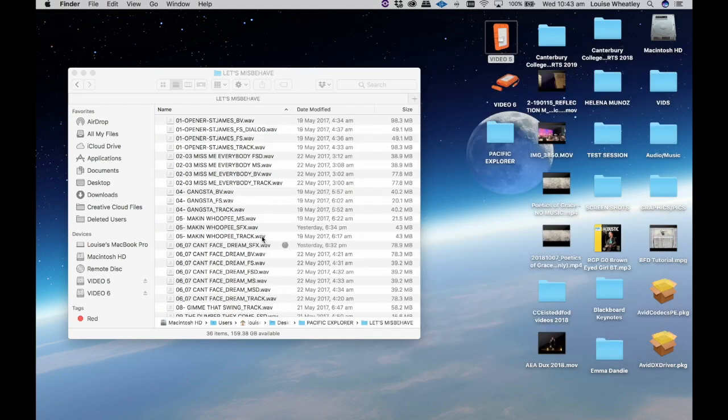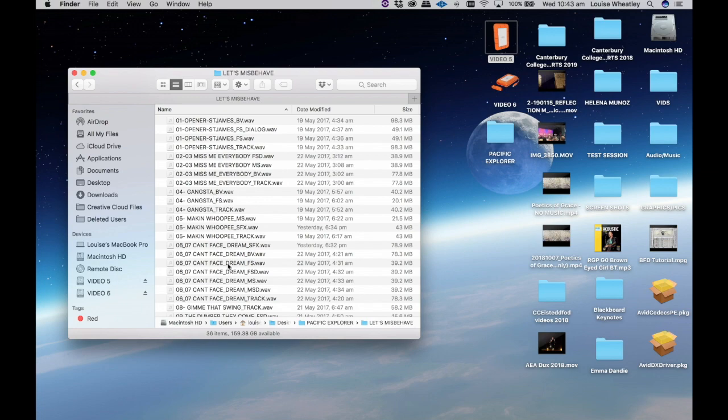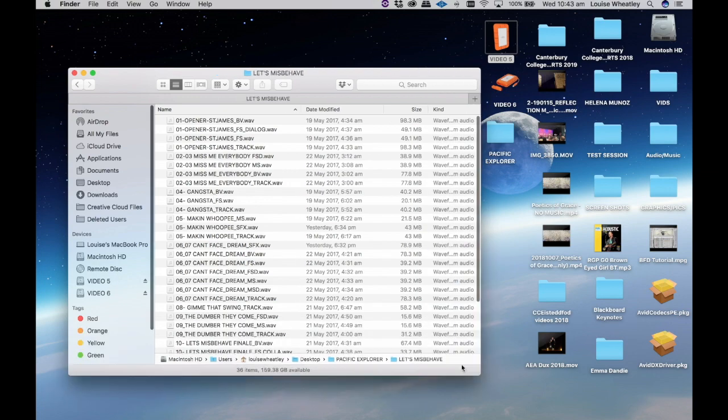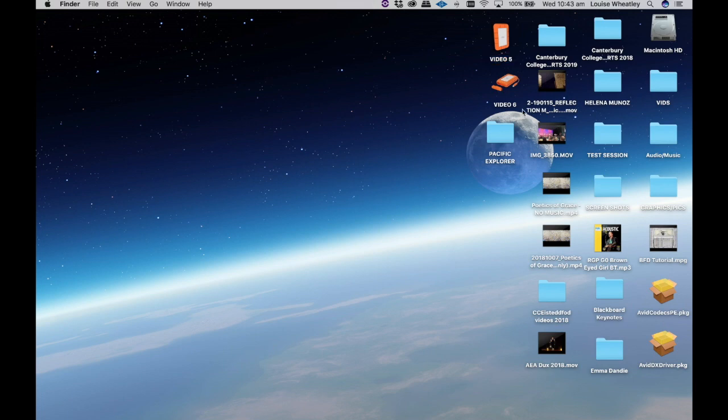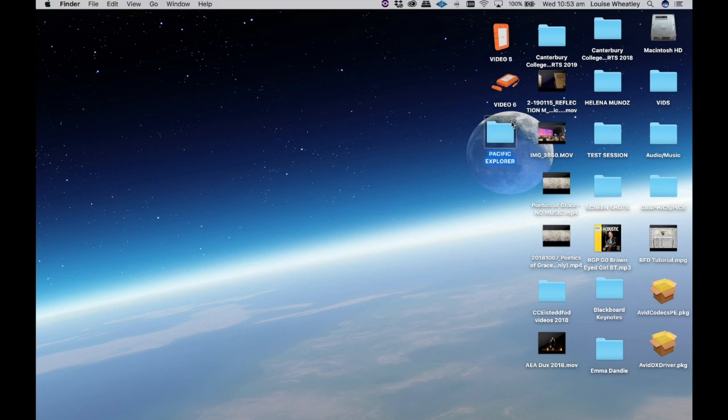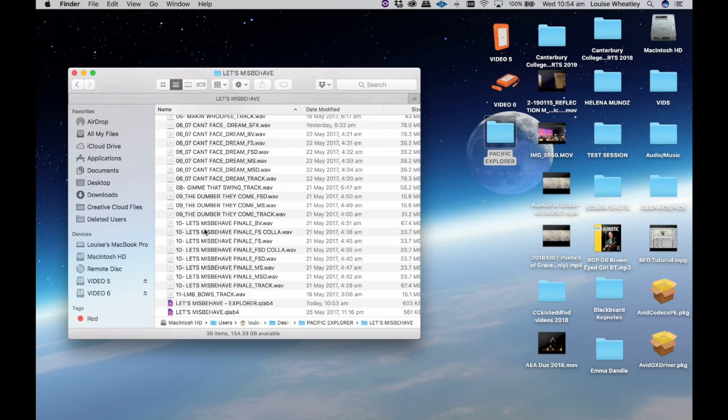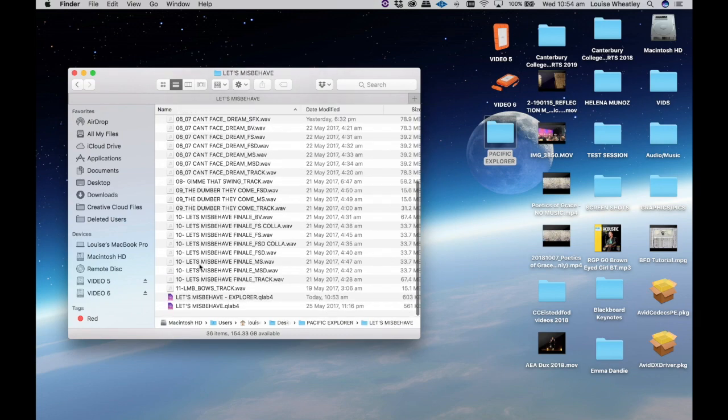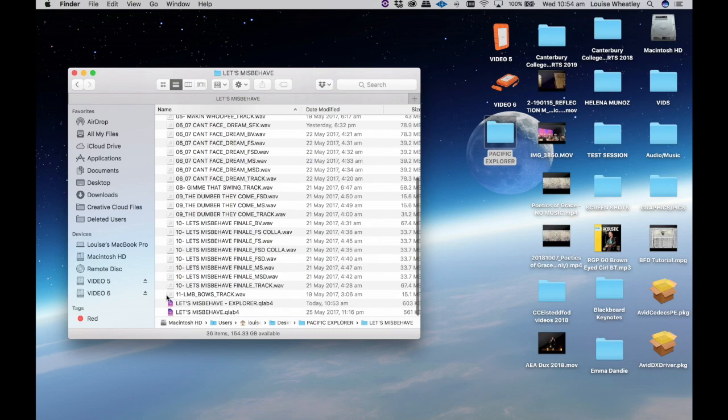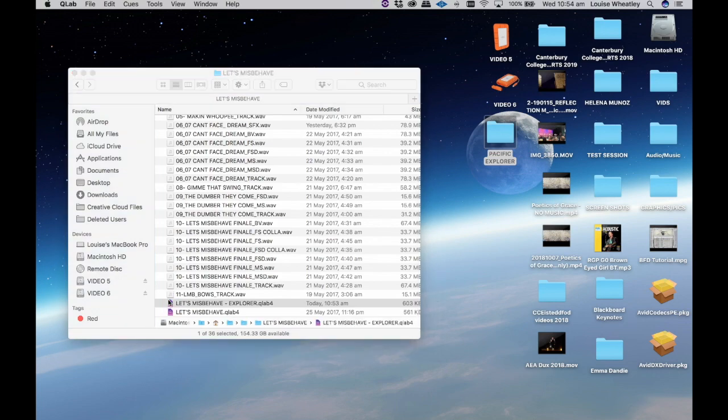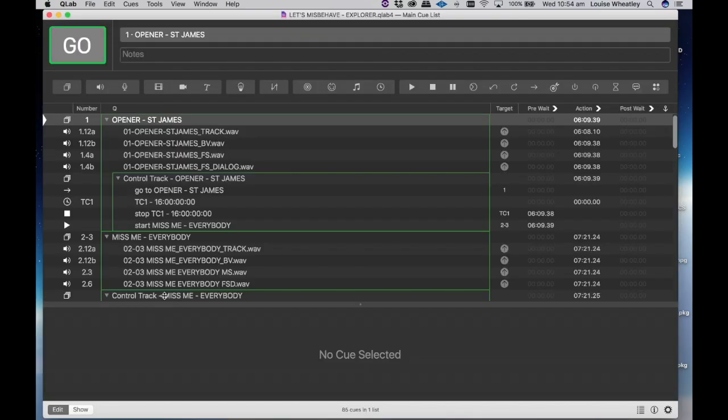So they automatically go into that folder. Now that they're there that's pretty much all we need to do as far as making sure that the files are where they should be. So the next thing we need to do is go back into our let's misbehave session and open up the QLab session itself and this is where we need to import audio files.